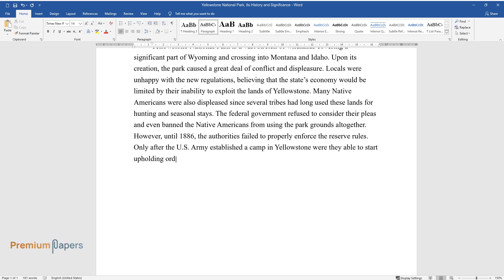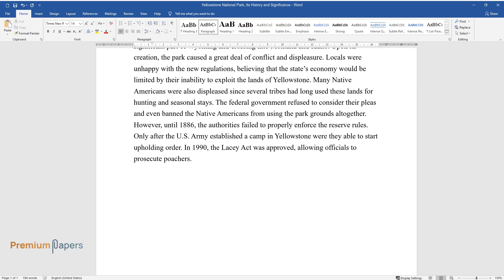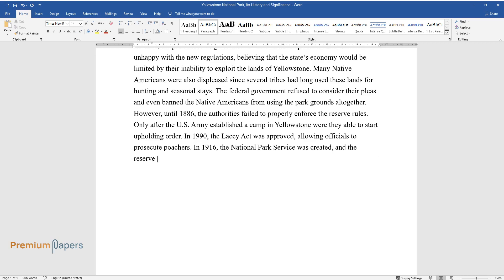In 1990, the Lacey Act was approved, allowing officials to prosecute poachers. In 1916, the National Park Service was created, and the reserve largely became what we know it to be today.